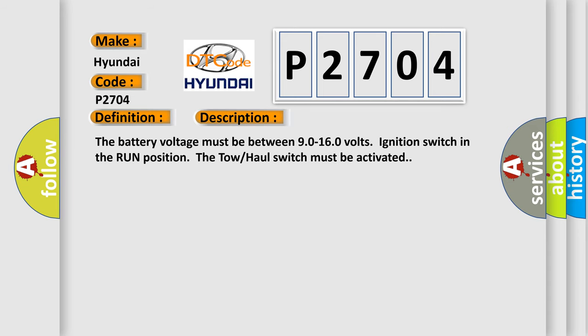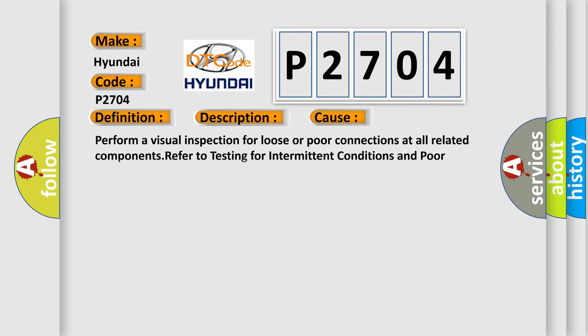The battery voltage must be between 90 to 160 volts, ignition switch in the run position. The tow-haul switch must be activated. This diagnostic error occurs most often in these cases.